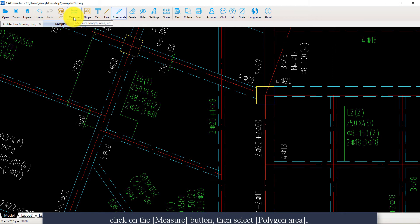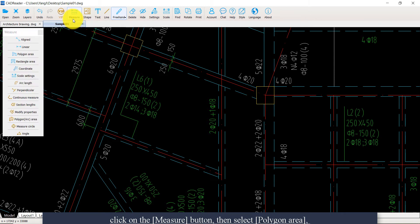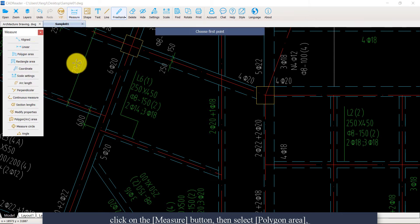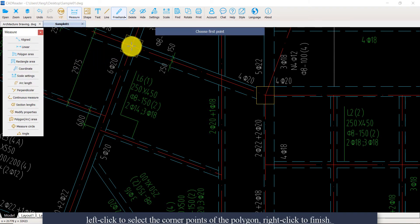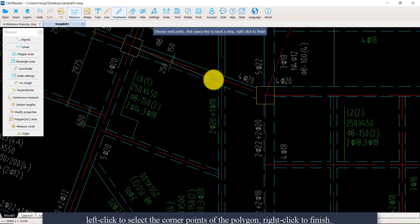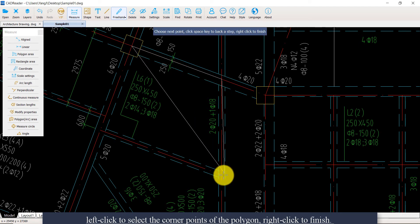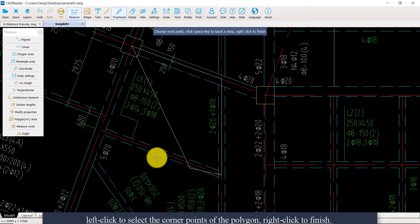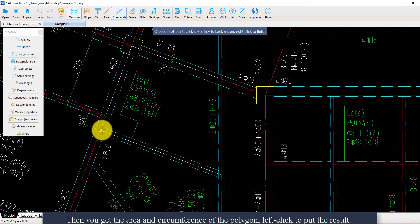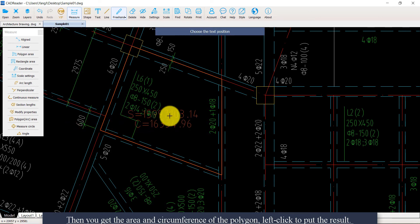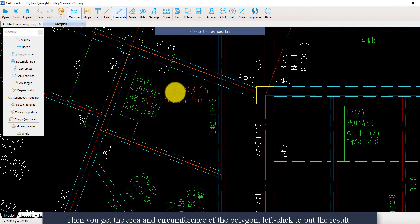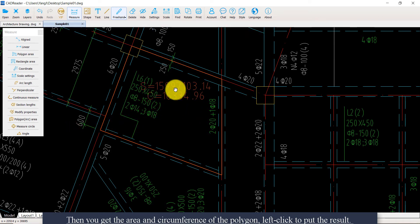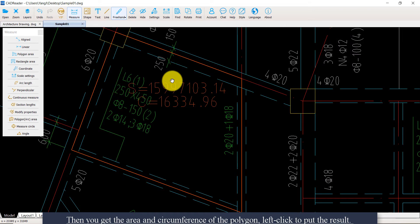Click on the measure button, then select a polygon area. Left click to select the corner points of the polygon. Right click to finish, then you get the area and circumference of the polygon. Left click to put the result.